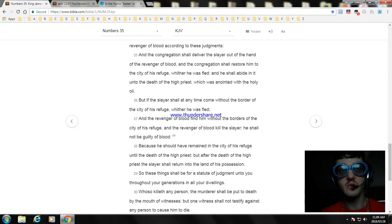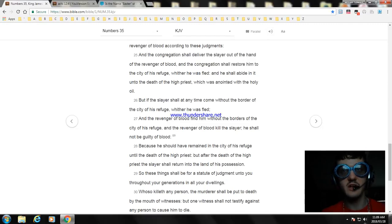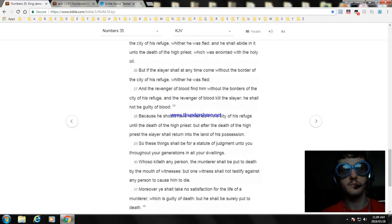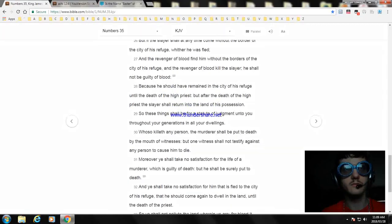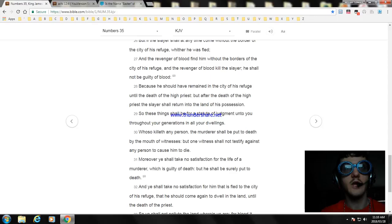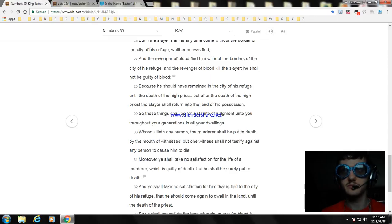Whoso killeth any person, the murderer shall be put to death by the mouth of witnesses. But one witness shall not testify against any person to cause him to die. Moreover ye shall take no satisfaction for the life of a murderer which is guilty of death, but he shall be surely put to death.